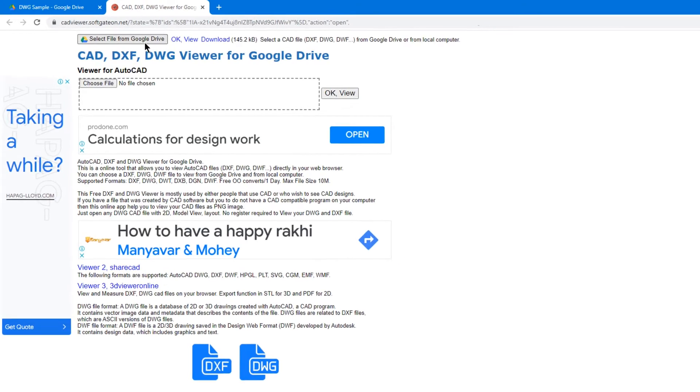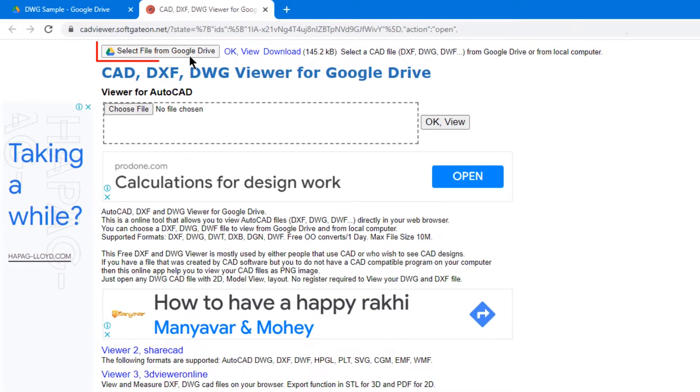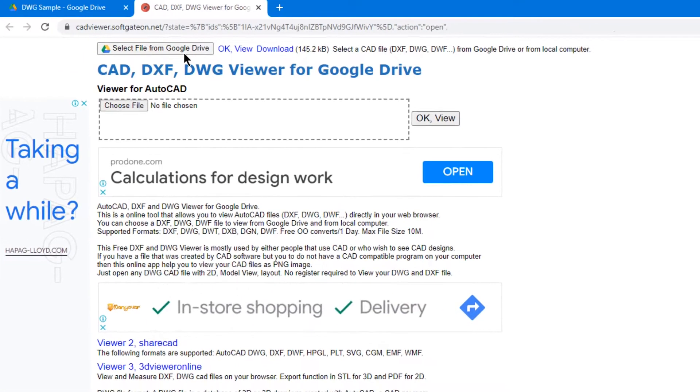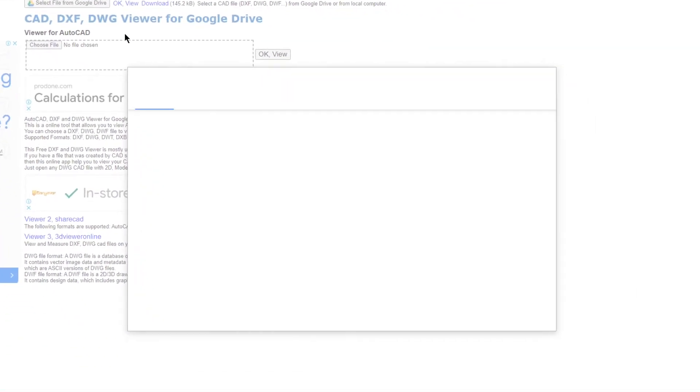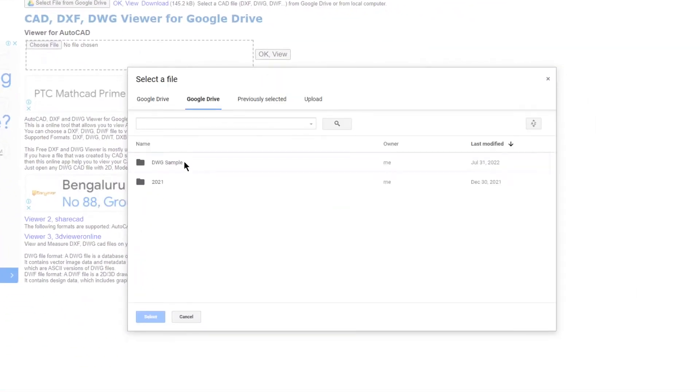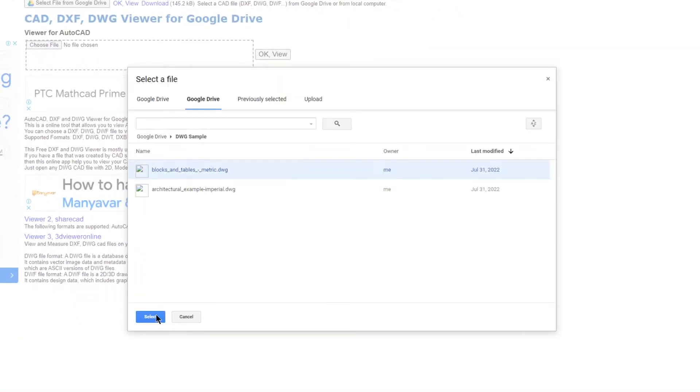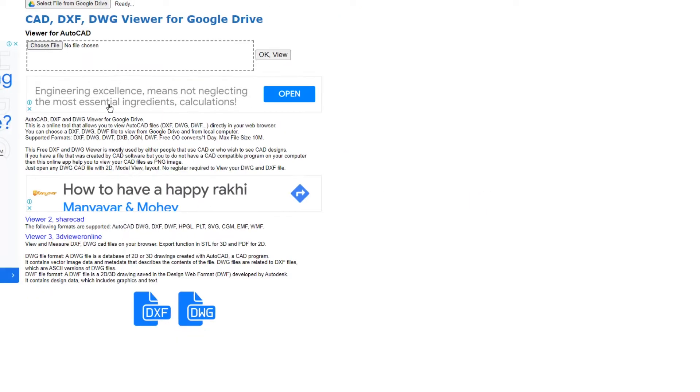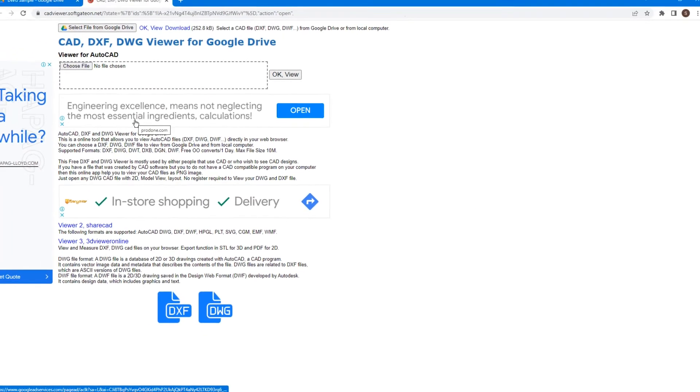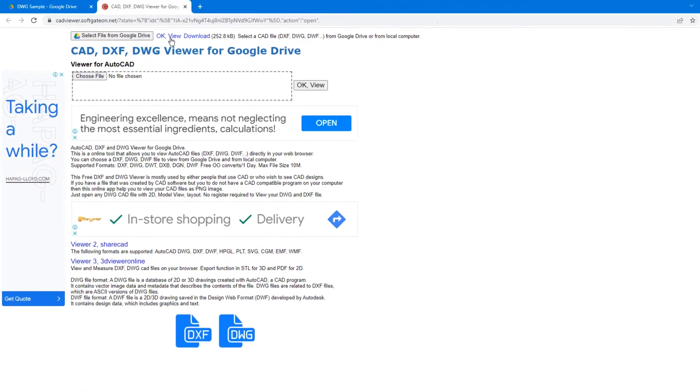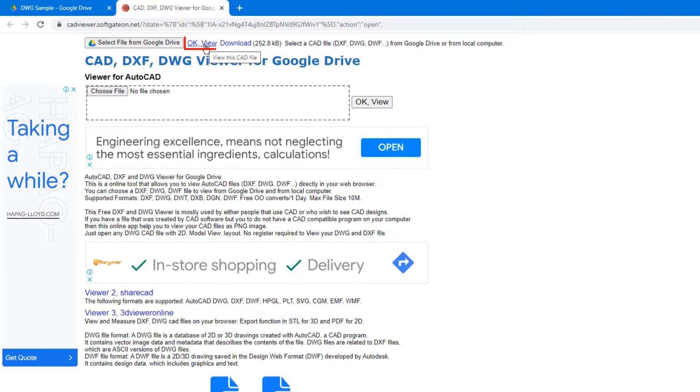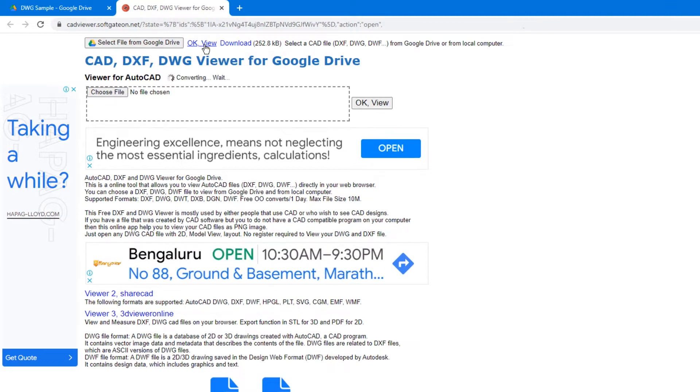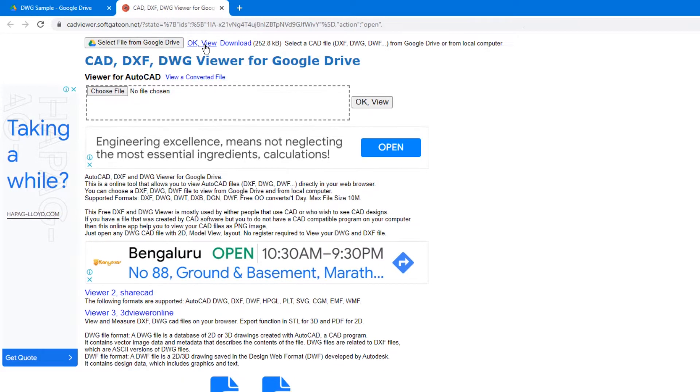Choose a DWG file that you want to view and click Select at the bottom. The DWG file will be uploaded on this page. Once done, click on the OK View option and wait until the file is converted.